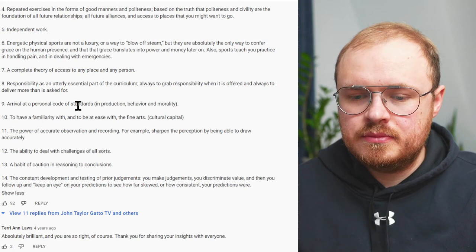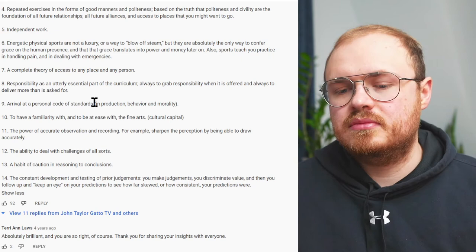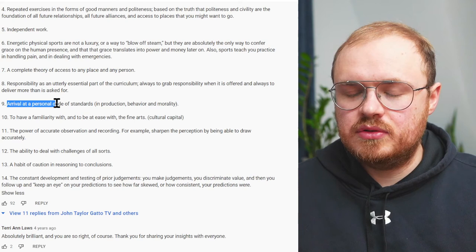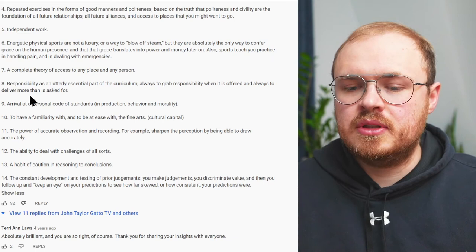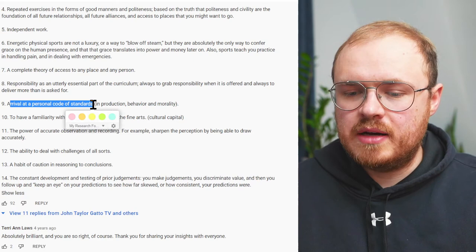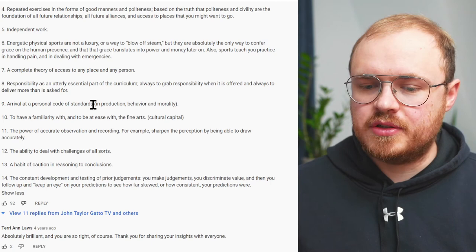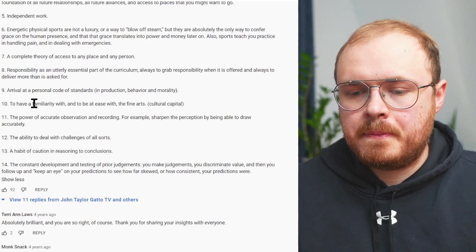Number nine: arrival at a personal code of standards. There's an existentialist point of view here, which has some overlap with libertarian thinking — you're coming up with your own code. Somebody with a different point of view might say you're going to adopt your culture's code of standards with an objective truth. This is part of leadership as well: when you're in a leadership position you're setting the rules, the tone, the culture. How are you going to inculcate that in your team if you haven't thought about the philosophy of how you're going to set up the rules?